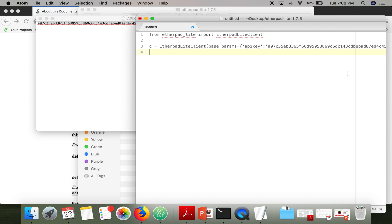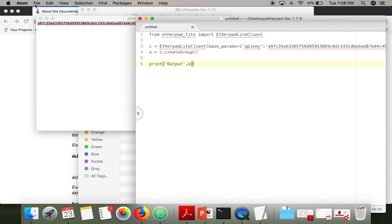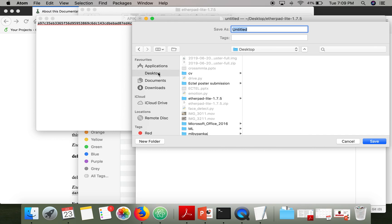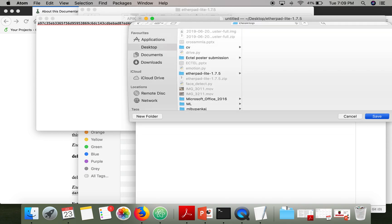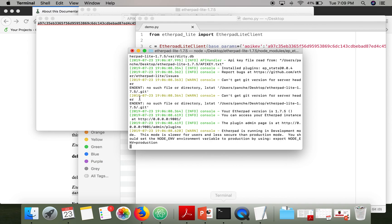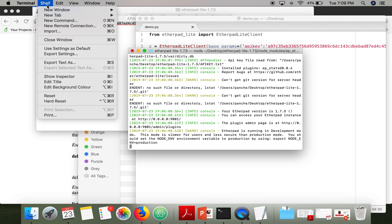Now I'm going to call the create group function and print the output. I'm saving this file on the desktop as demo.py.